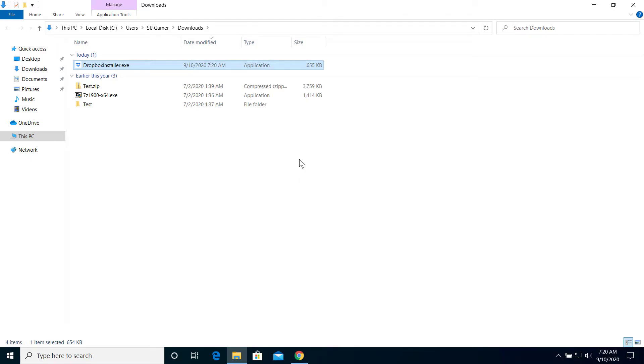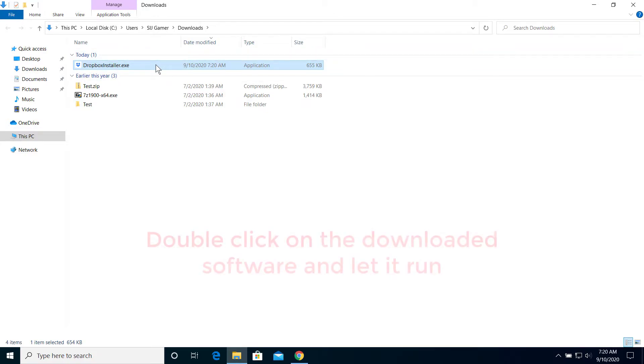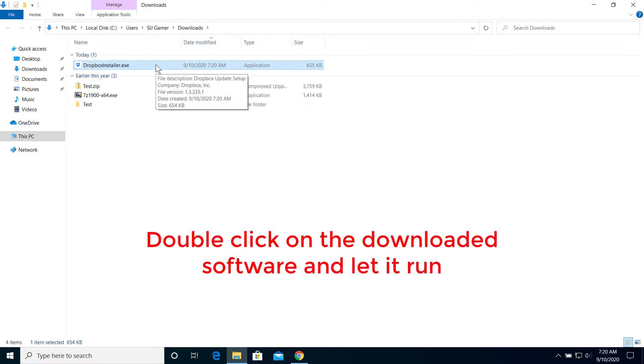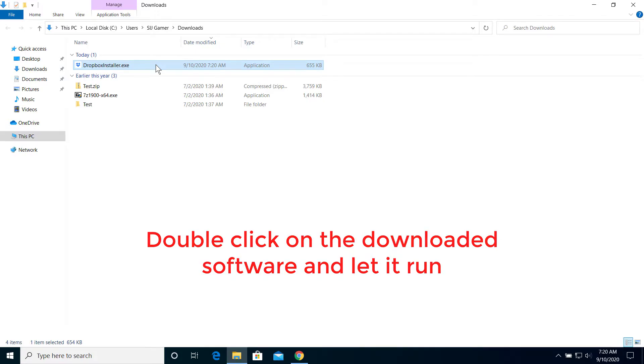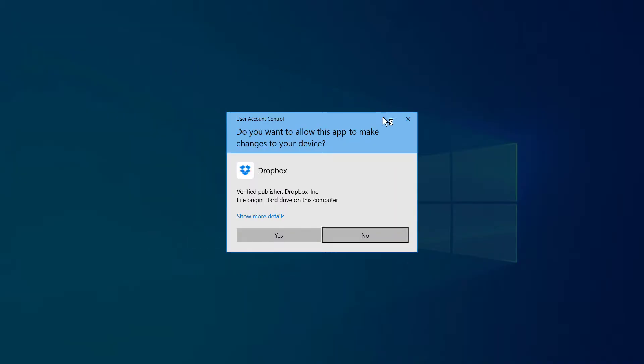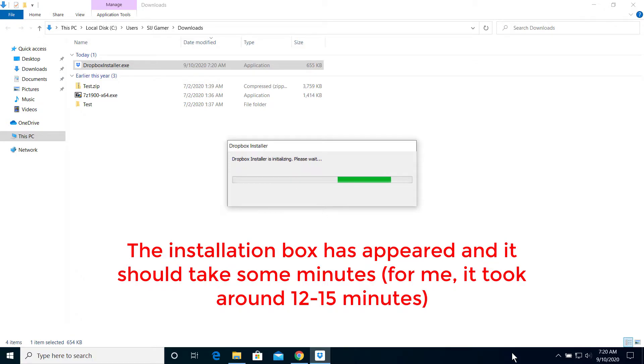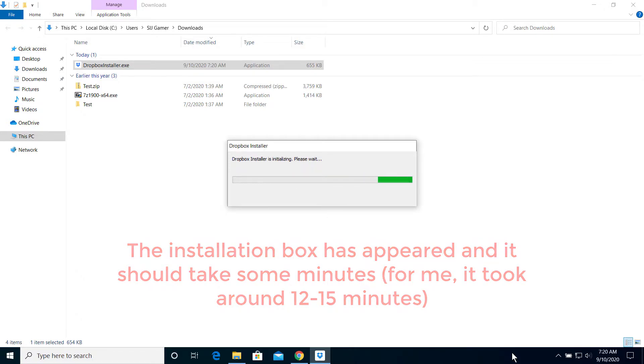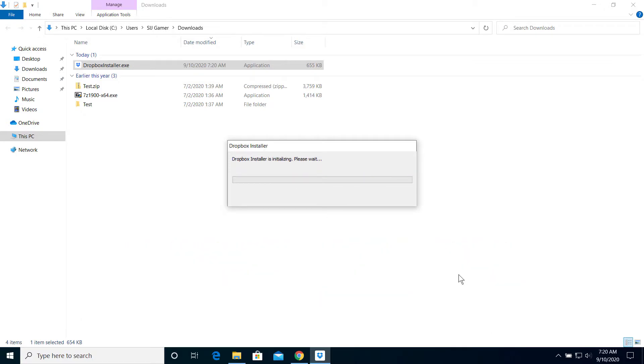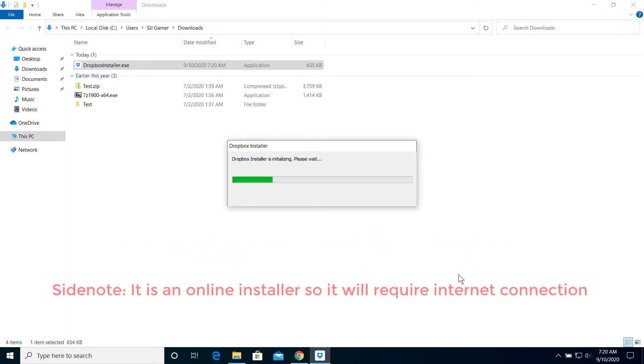After you have found this software, you have to double click on it and then it will ask for your permission. So click yes and then it's going to initialize and you should wait a little bit here.